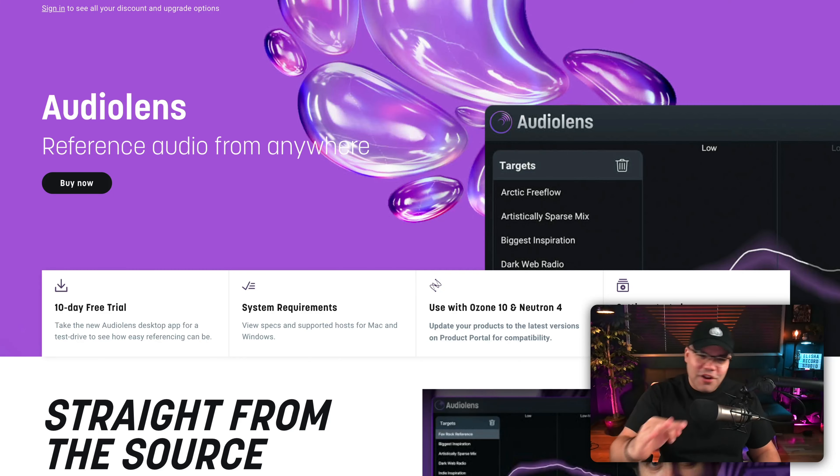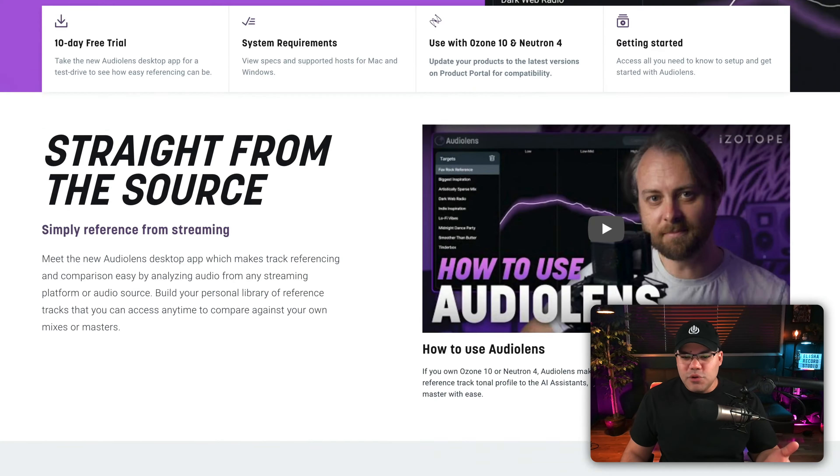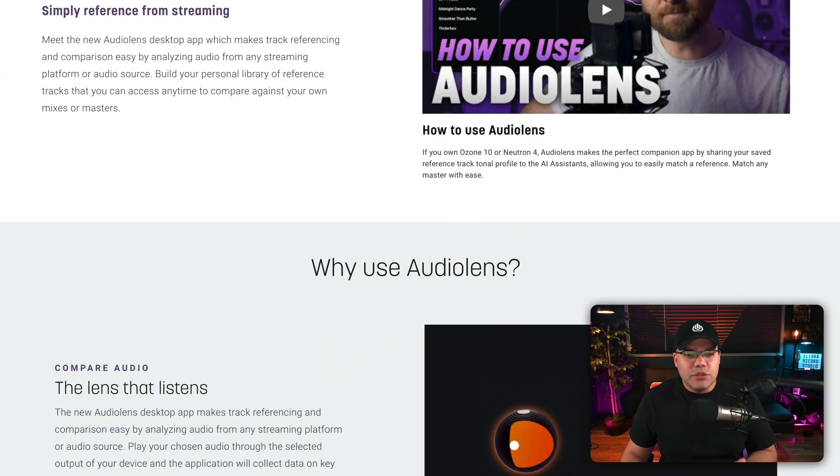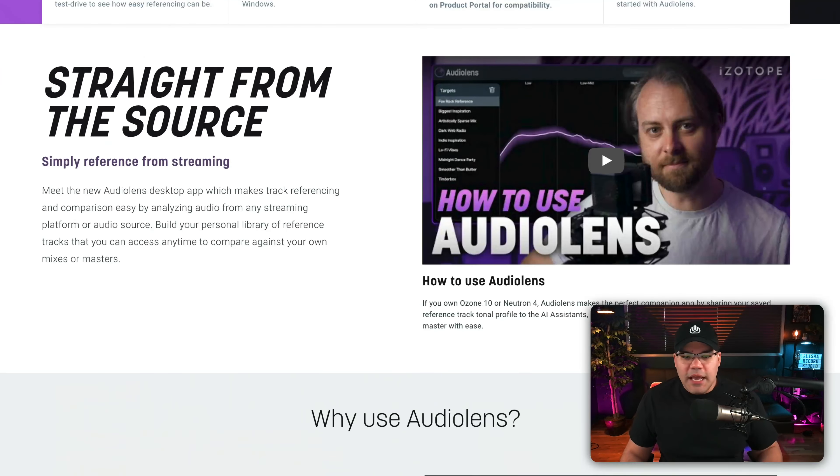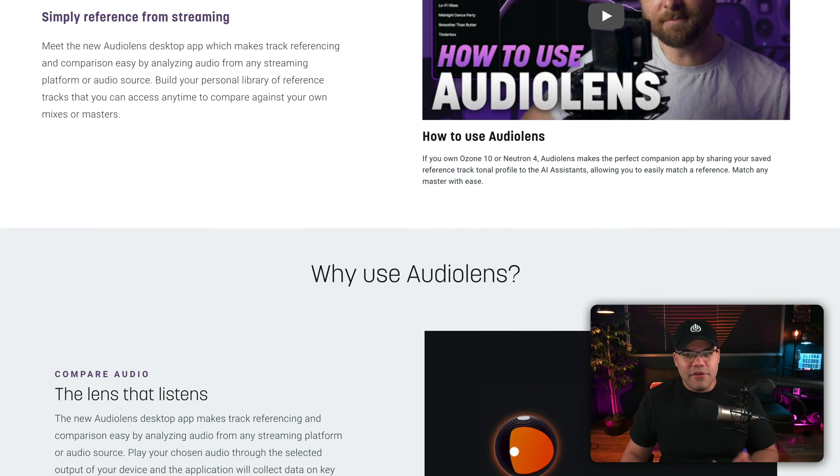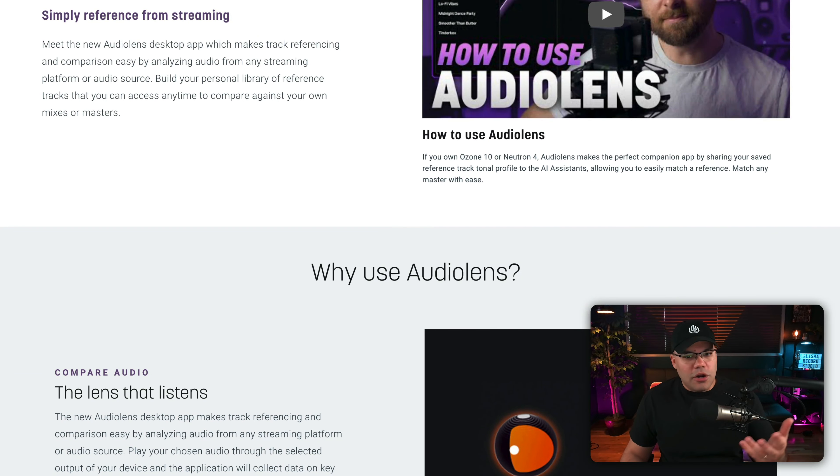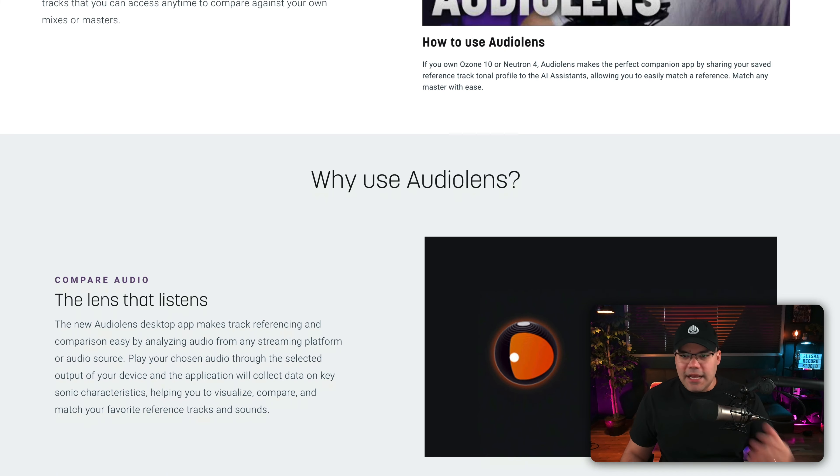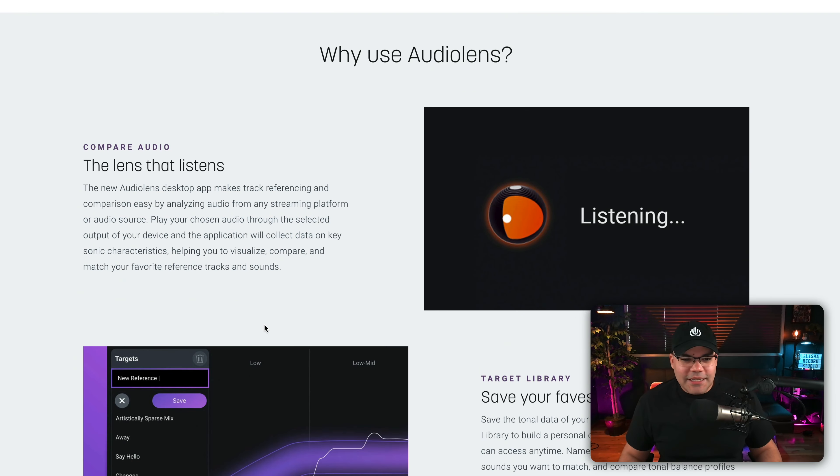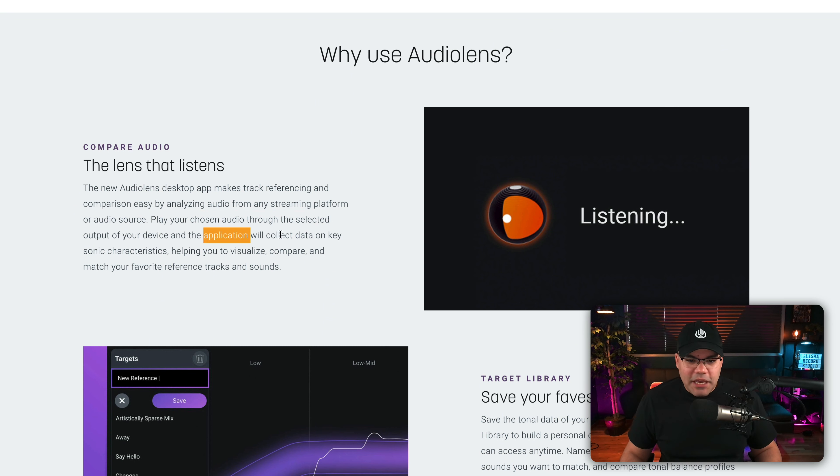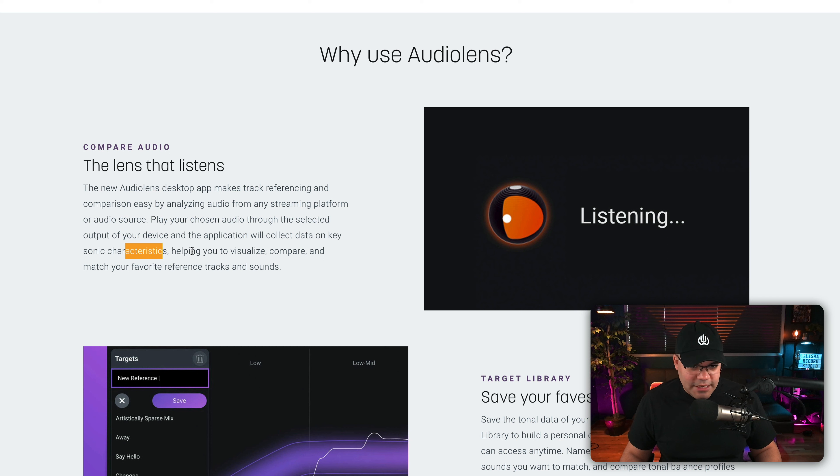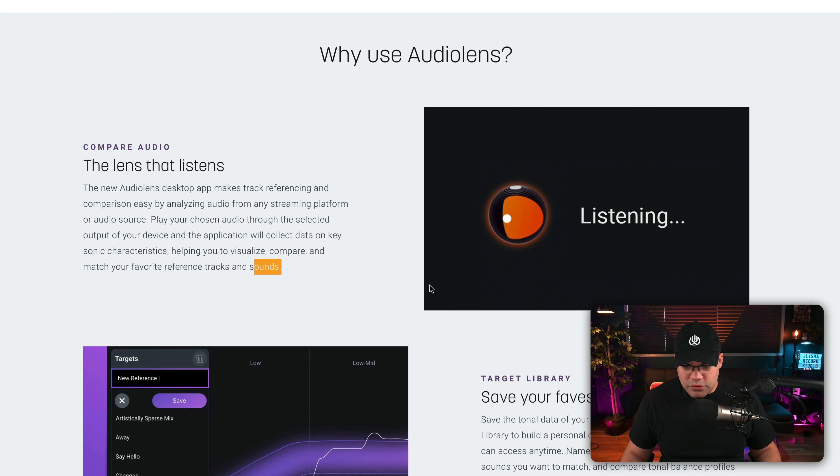Audio Lens from iZotope is an external app that virtually listens to audio from any source, and that means Spotify, Apple Music, whatever you have playing on your computer. It's gonna listen to that reference and capture that sound. What it does is that you play any audio in your device, and the application will collect data on key sonic characteristics and help you to visualize, compare, and match your favorite reference tracks in sound.